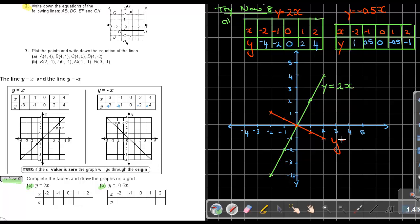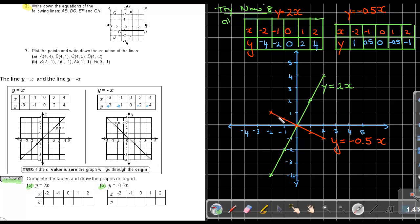The equation is Y equals negative 0.5X. Notice that Y equals 2X has a positive gradient, while Y equals negative 0.5X has a negative gradient. Because there is no value of C in either equation, both lines go through the origin.